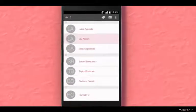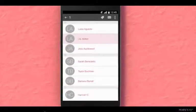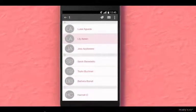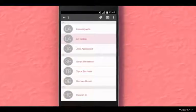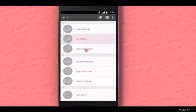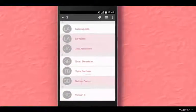Then you simply tap on all the other customers you want to include in this text message. In this case, we want to text Lily, Jess, and Barbara.